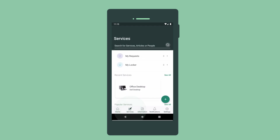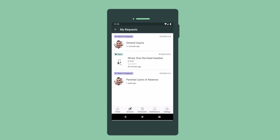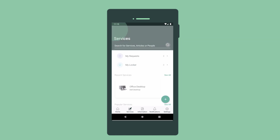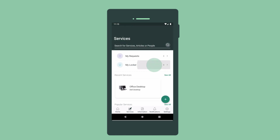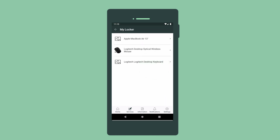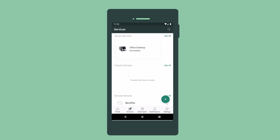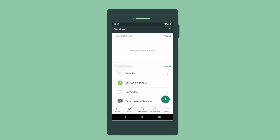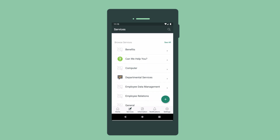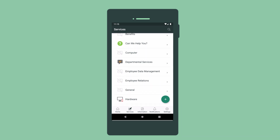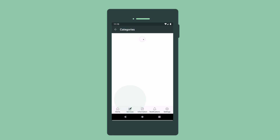The Services page displays our requests for services in My Requests, the company items we're using in My Locker, recent services we've requested, and services popular with other users. We can browse services too. Let's check out what's available in hardware.